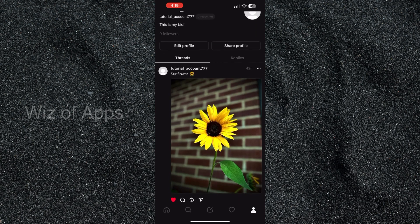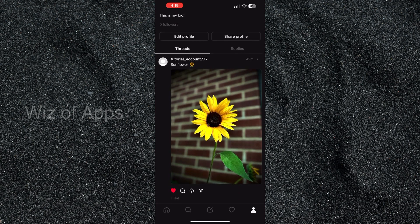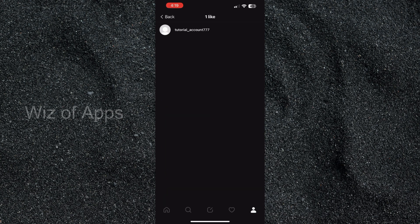That brings me to my profile where you can see I have one photo and only one like on that photo. So let's press it. Surprise surprise, it is me liking my own photo — but I am a small account and this is just for tutorial purposes.